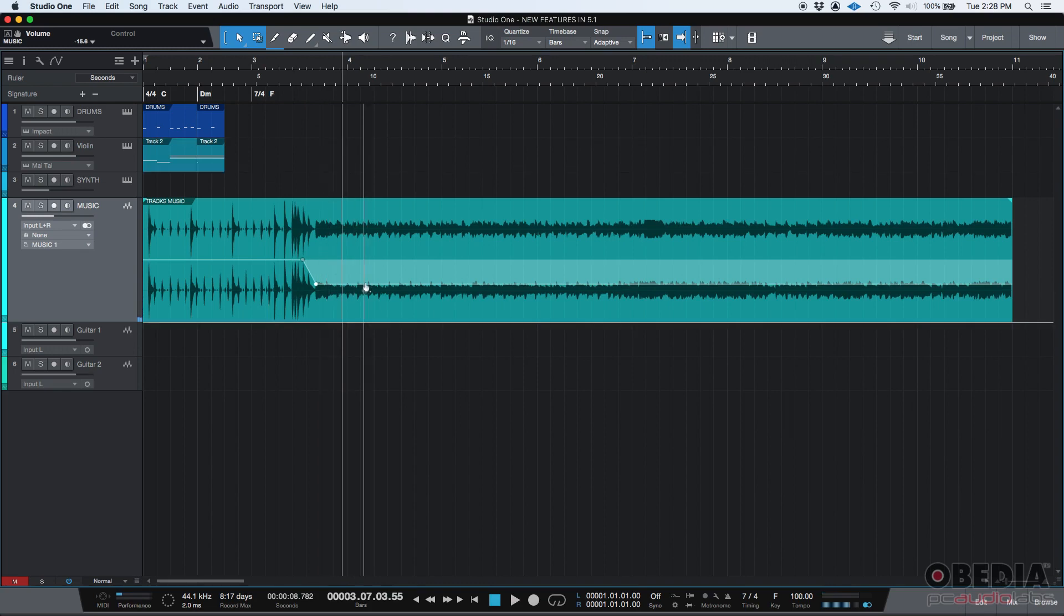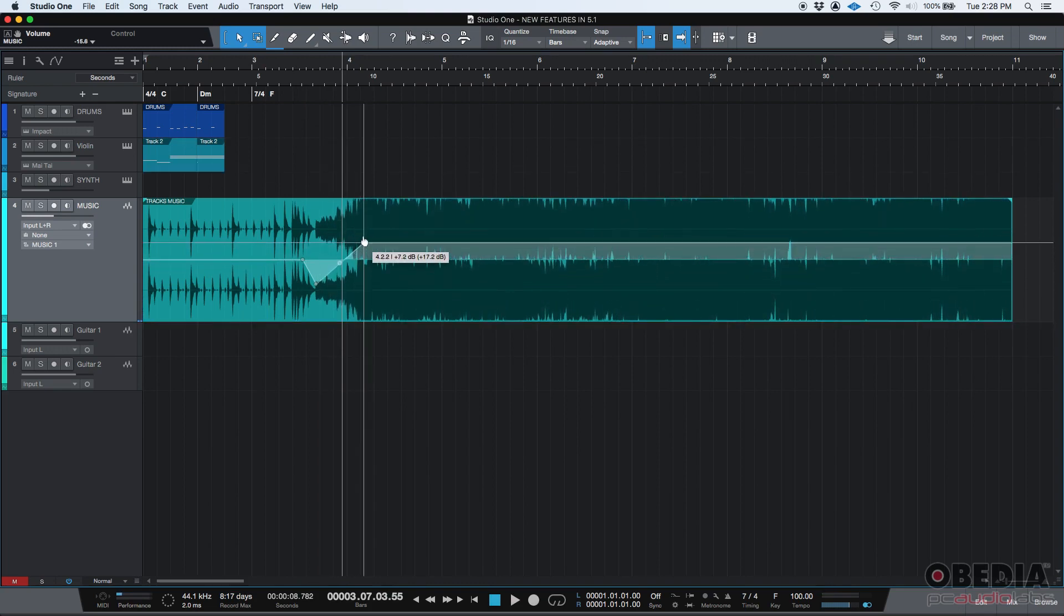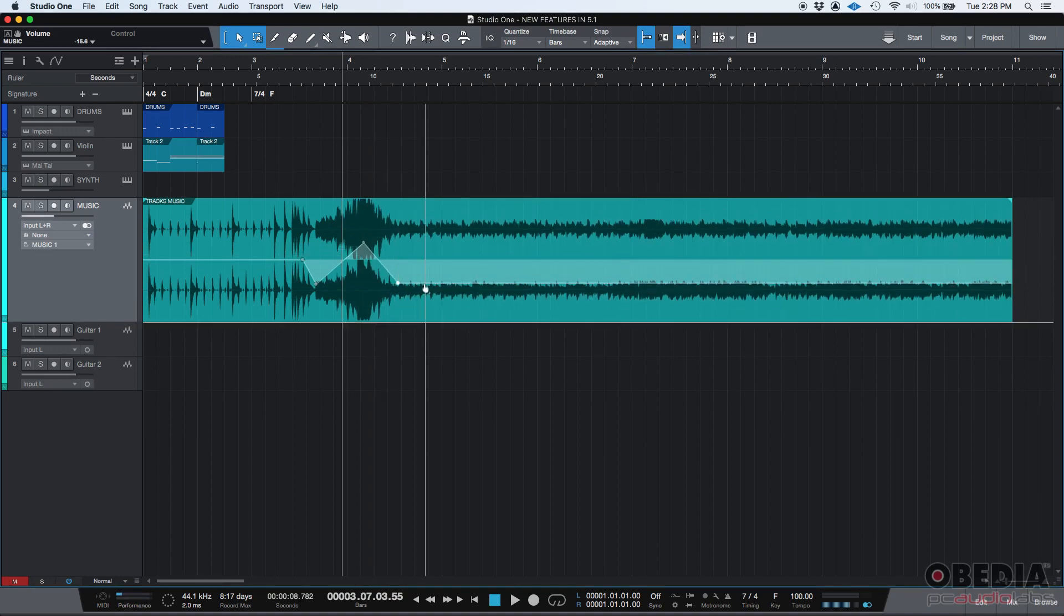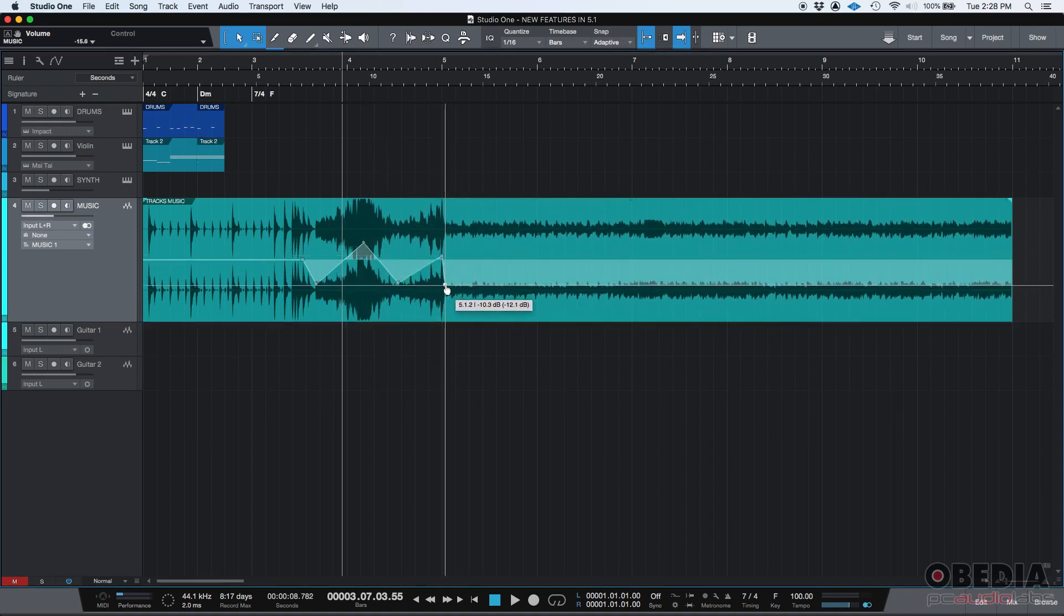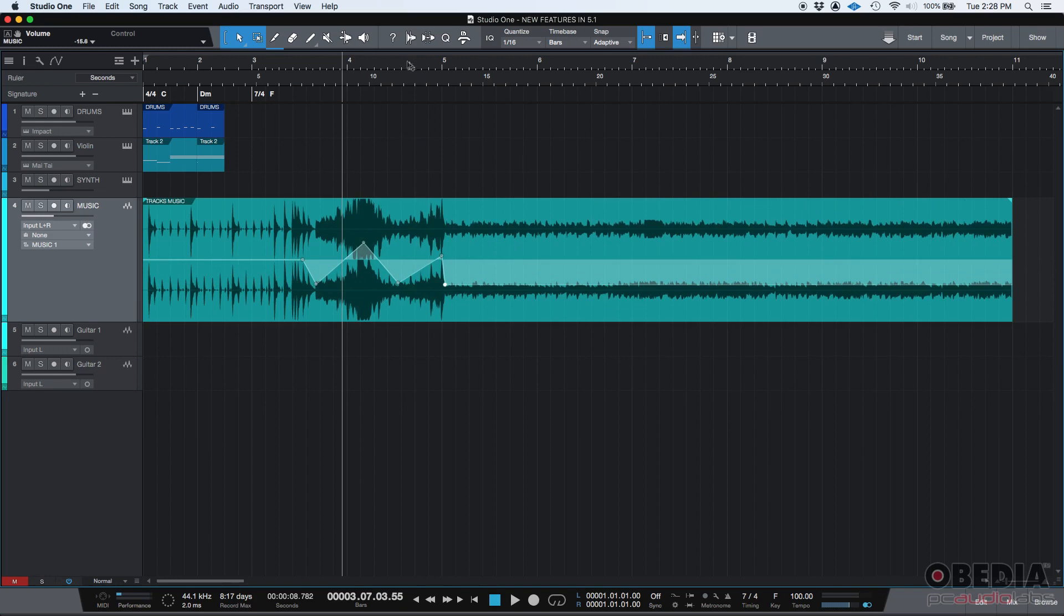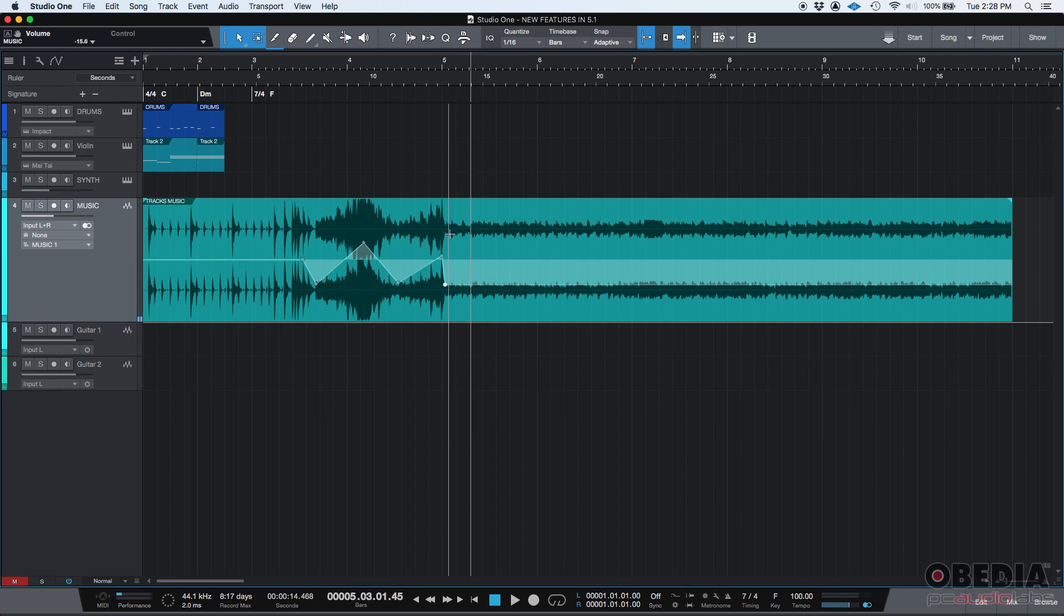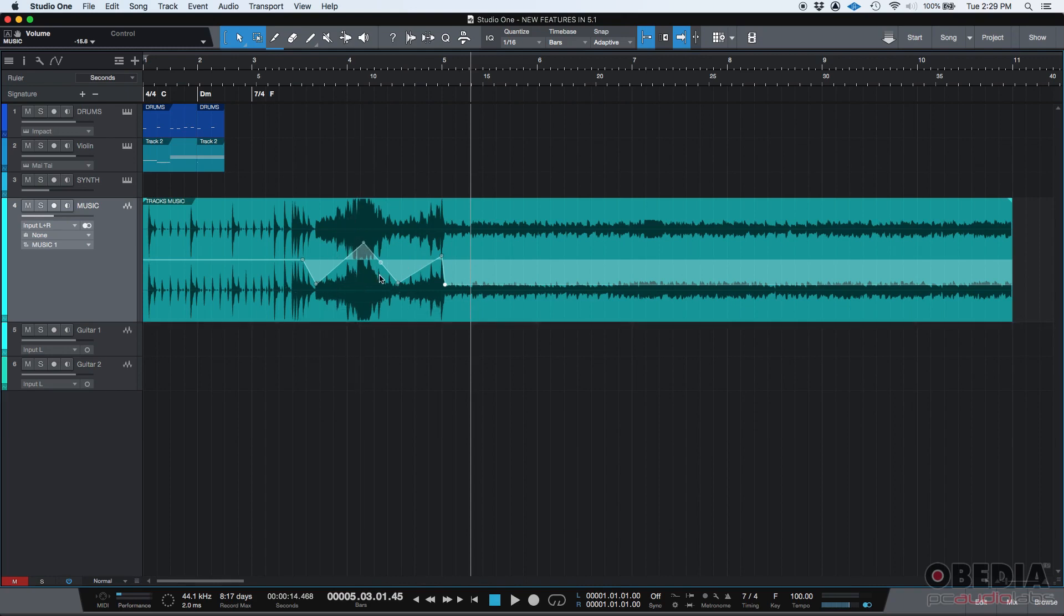Now I could also gain it up you know and do something like that and then back down. You can do really anything as far as your gain envelope. Like you see it goes up and then it goes down pretty fast. Okay this is not necessarily the gain envelope that I would use but I'm just trying to demonstrate that you can do that.